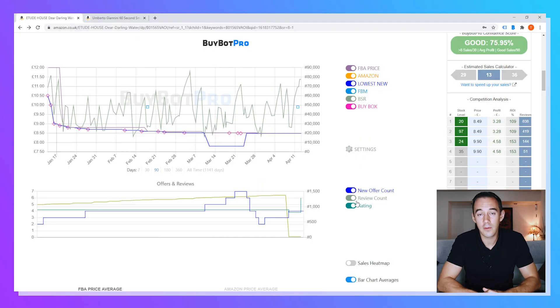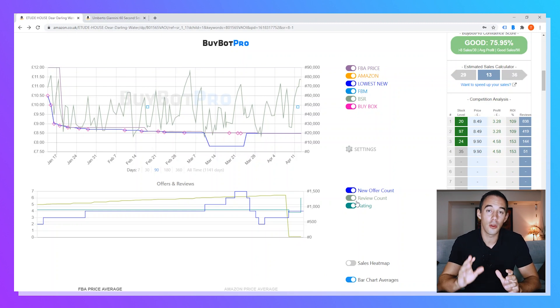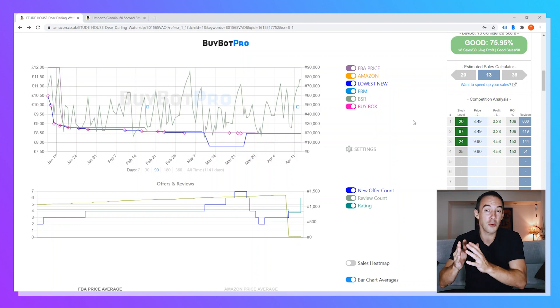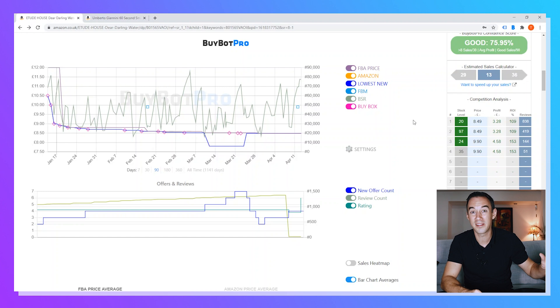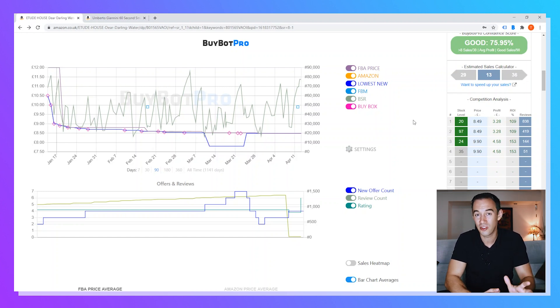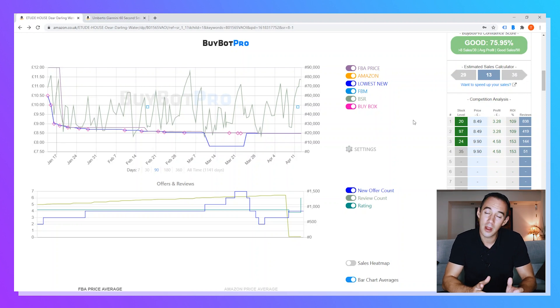I'm doing what's known as Keepa chart analysis. If you're not sure how to read these charts, have a look at my three-part Keepa training. First, I'm looking for Amazon on the listing — that's an orange shaded area. Right now there's no orange shaded area, meaning Amazon has not been on this listing heavily over the past 90 days. I generally try to avoid competing against Amazon, so I'm happy — there's no Amazon on the listing.